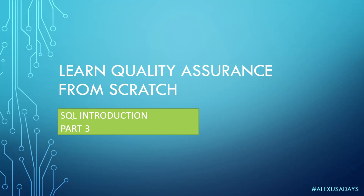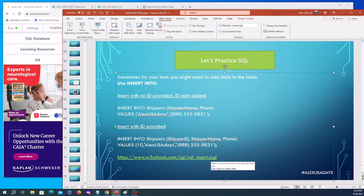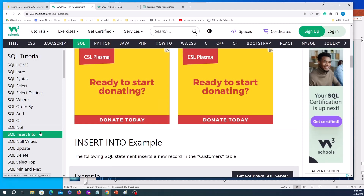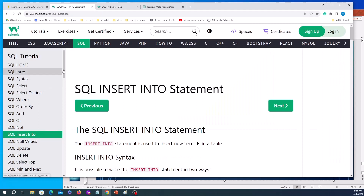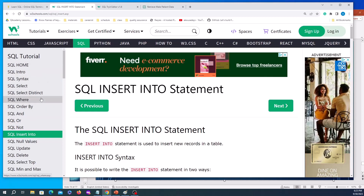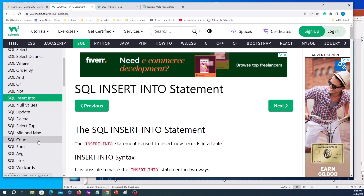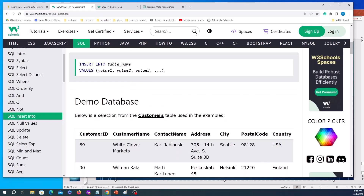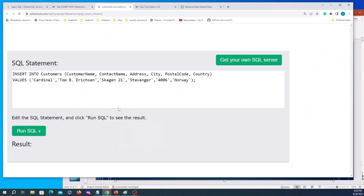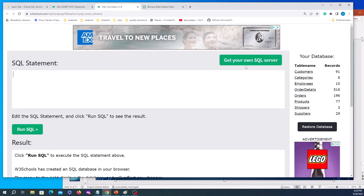We'll practice in another table in W3Schools — SQL INSERT. You can find this link in the description. We can insert information into a table. Let's go to the W3Schools INSERT page. There's a bunch of keywords, all with descriptions and introductions, so you can spend additional time reading about different keywords and practicing them. Let's click on 'Try it yourself.'